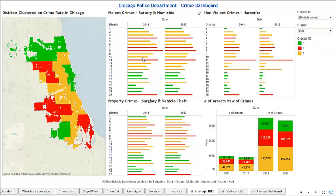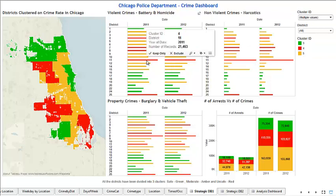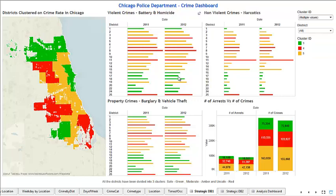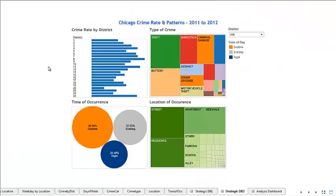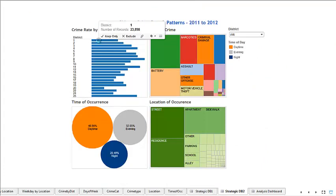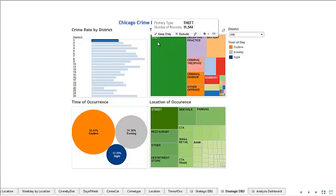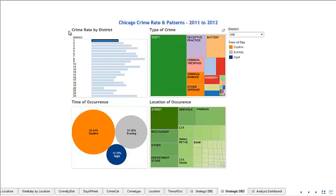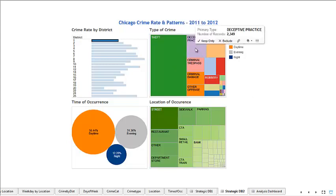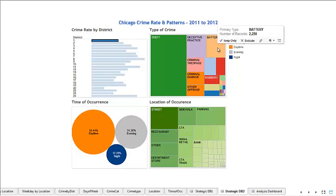Is there a correlation between violent crimes and narcotics in District 11? A chief of police could take action on that basis and look into gang activity. For someone wanting to buy a property in Chicago, they can select the district and see what type of crime is highest — in District 1 that is theft, followed by deceptive practice, then battery, and so on.